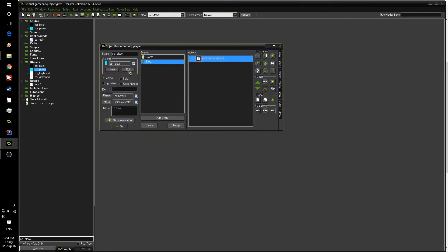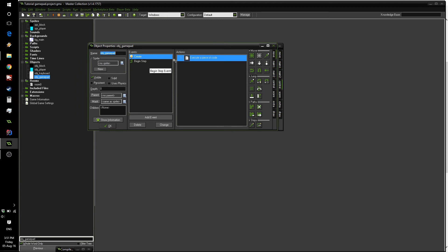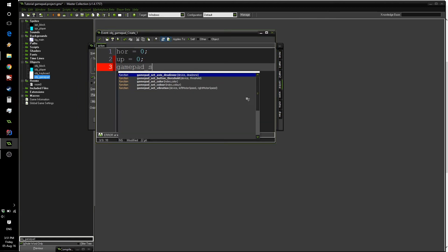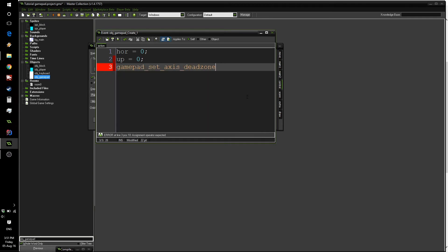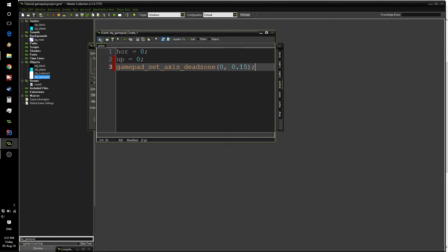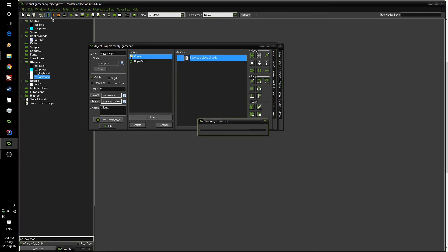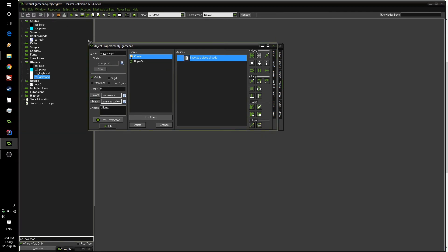You can go inside the create event of your gamepad and write gamepad_set_axis_dead_zone. And we're going to use device zero once again. The dead zone is going to be 0.15. That's a good value. It's a nice and safe value. Even pretty damaged controllers shouldn't exceed that value. So it's a pretty safe bet if you don't want to make your controllers customizable.